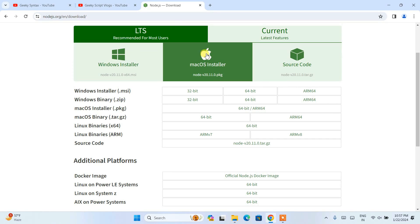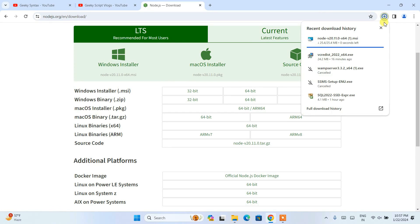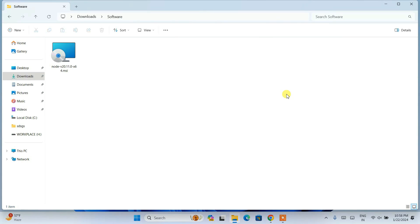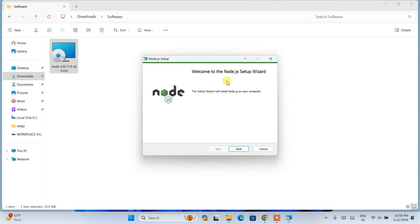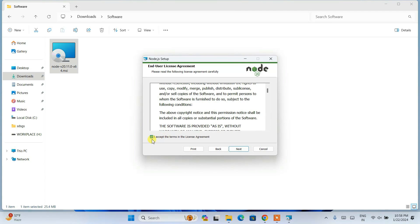Depending on what operating system you are using — Windows, macOS, or any other — select that operating system. I am going to select Windows. You can see it has properly started downloading Node.js. I have already downloaded it, so I'll go to my download directory. Let's double-click on Node.js to install it locally. Click on 'Install Anyway' and you'll see the welcome to Node.js setup wizard. Just click Next, accept the license agreement, and click Next.